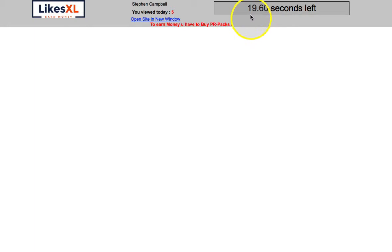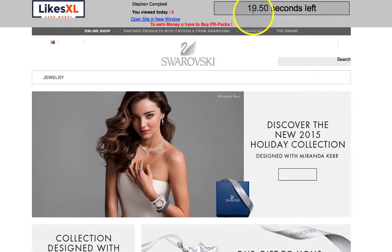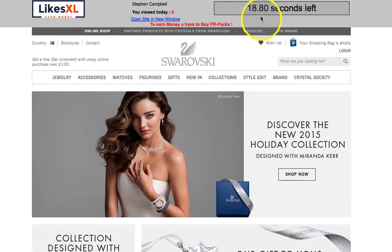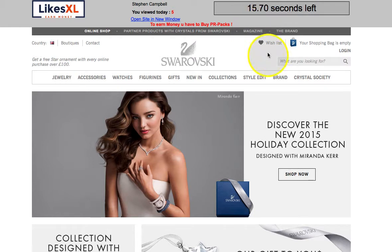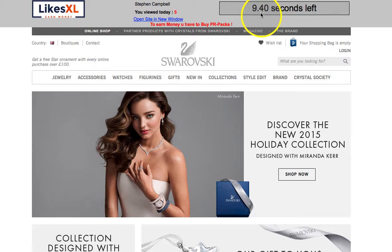You need to watch the ads until the countdown reaches zero. You will see it count down — there are five ads so far. Just stay on the page and it counts down.